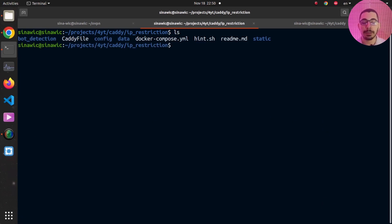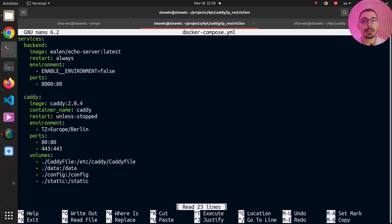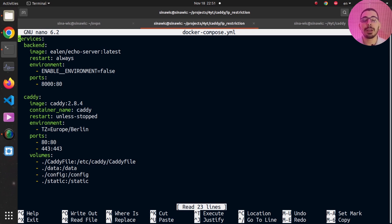If I run `ls` you can see I have all the configuration files needed to bring up a Caddy server with my custom configuration file where I'll be implementing the IP restriction policies. Looking at the docker-compose file, I've got two services — one being the backend server, which is a dummy echo server that responds with the details of the requests it receives. For example, a POST or GET request to `/api` with some body, headers, and custom data will return the exact same data as the response, simulating a real-world backend server.